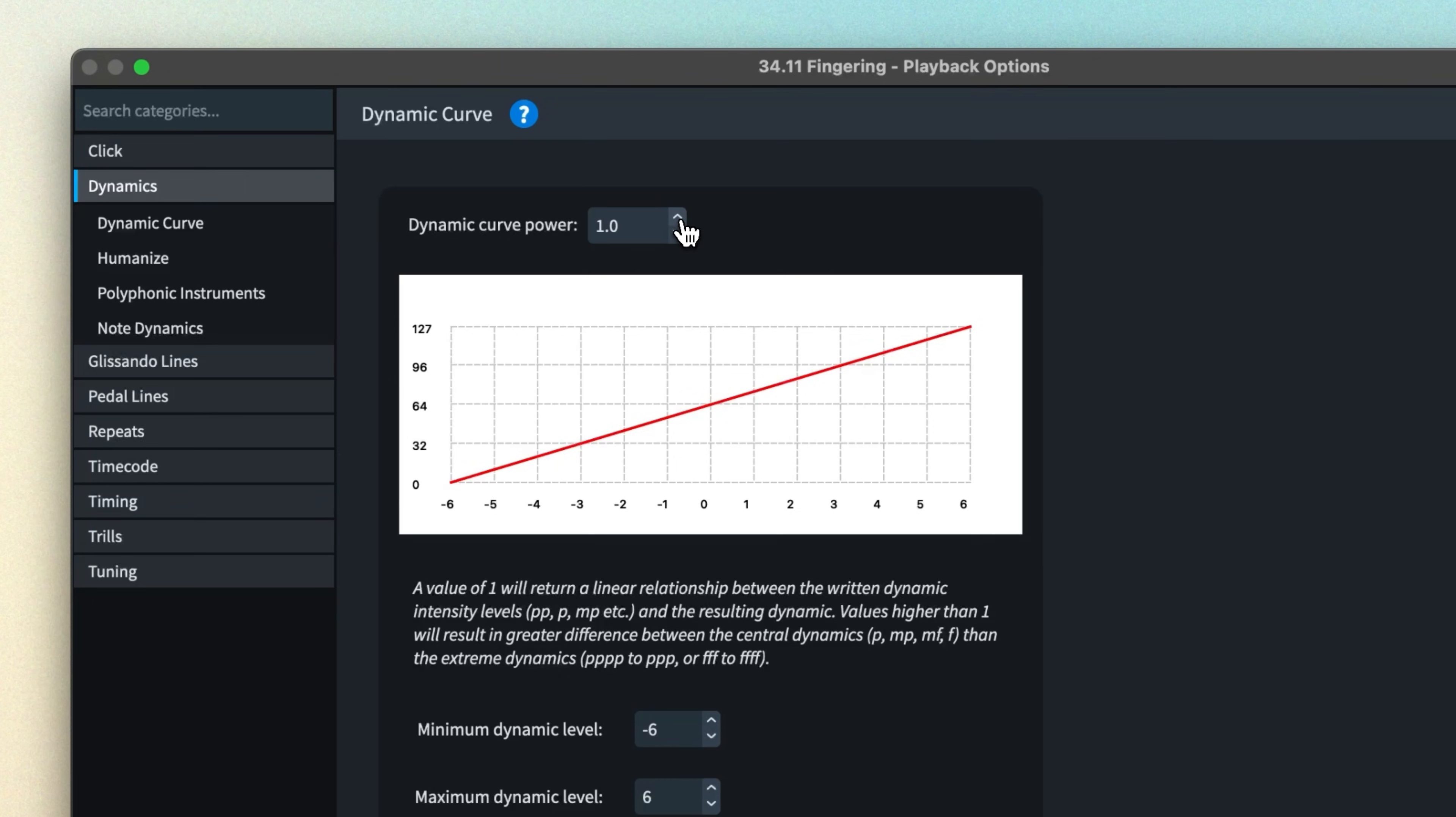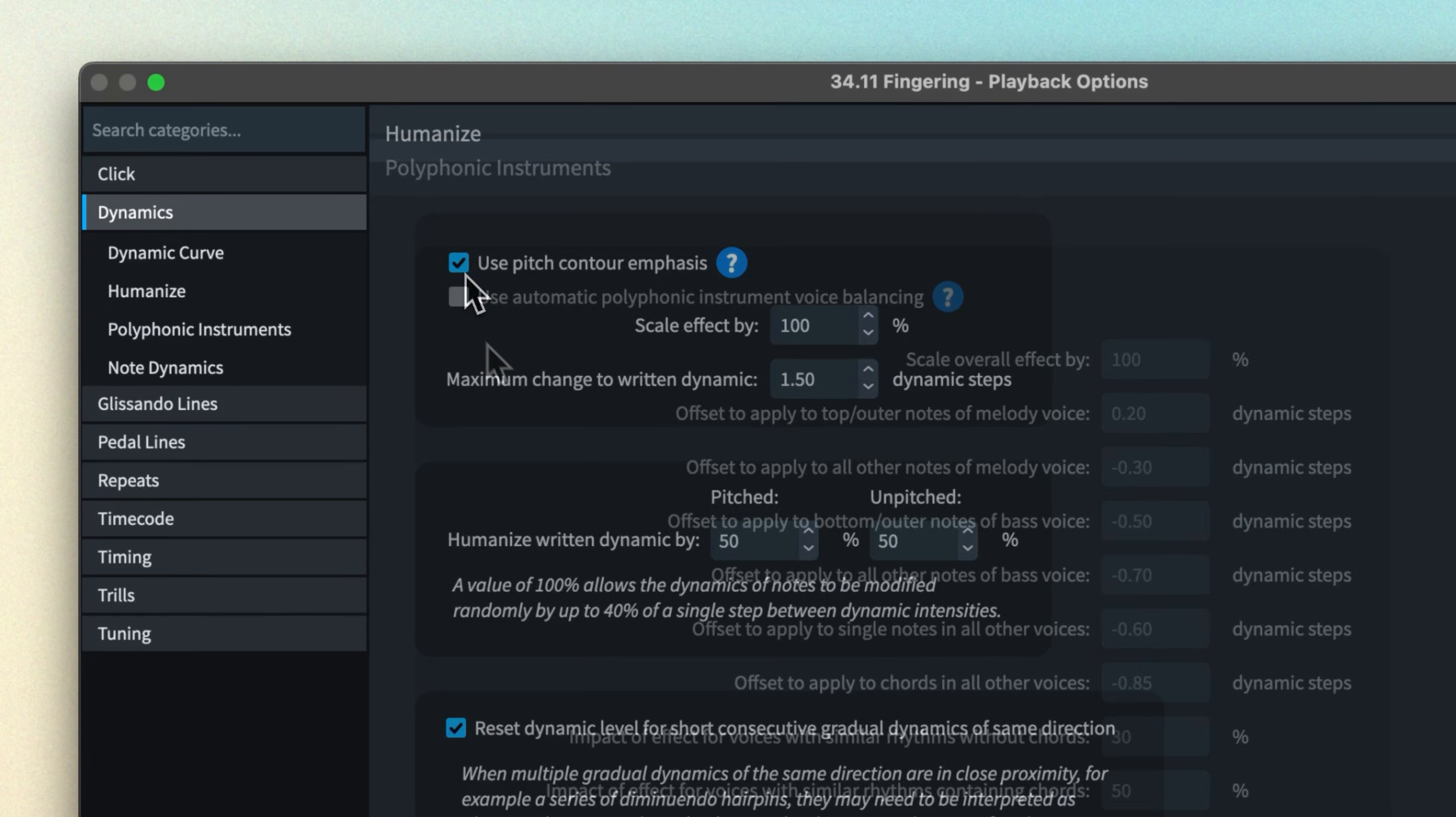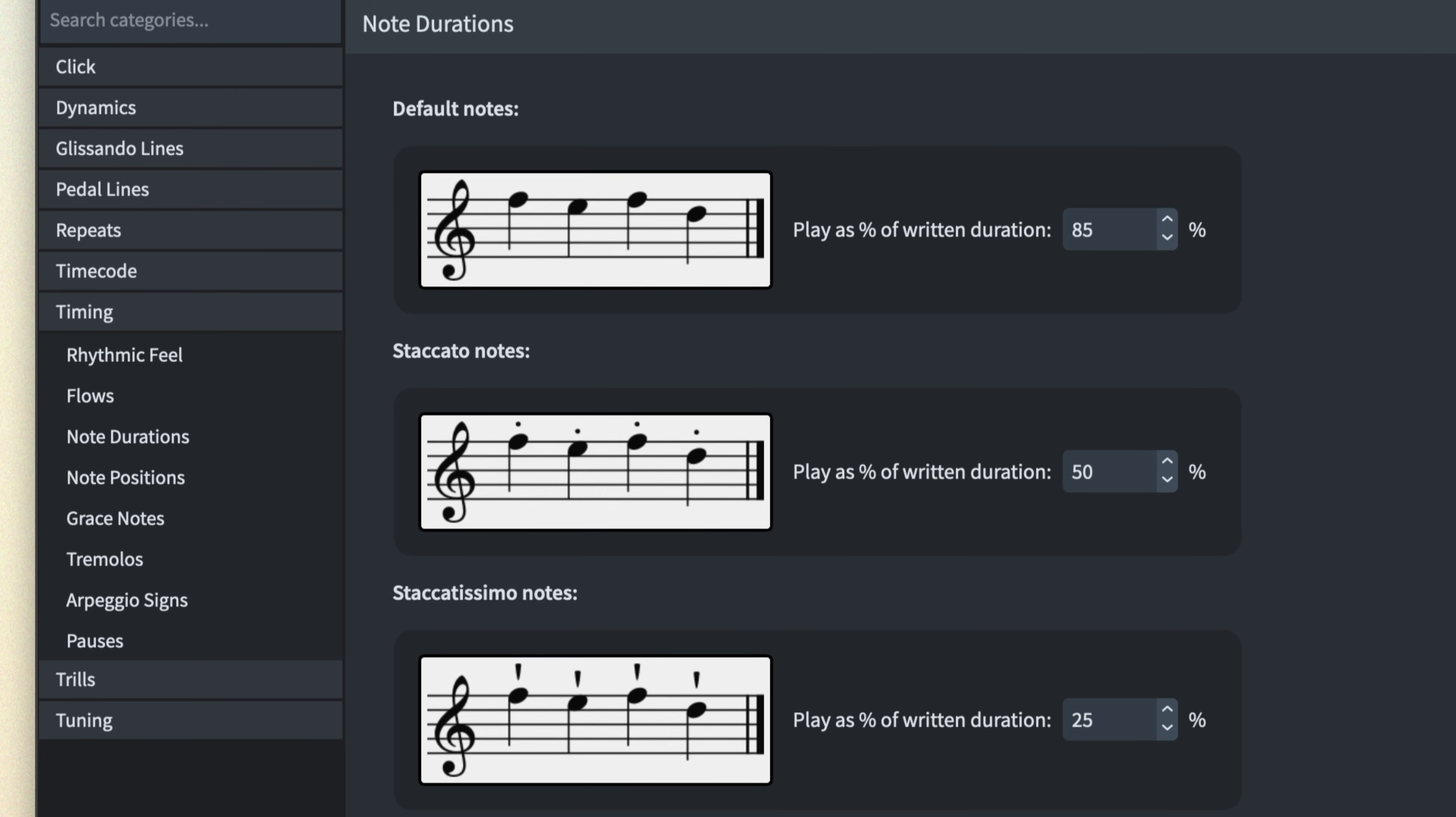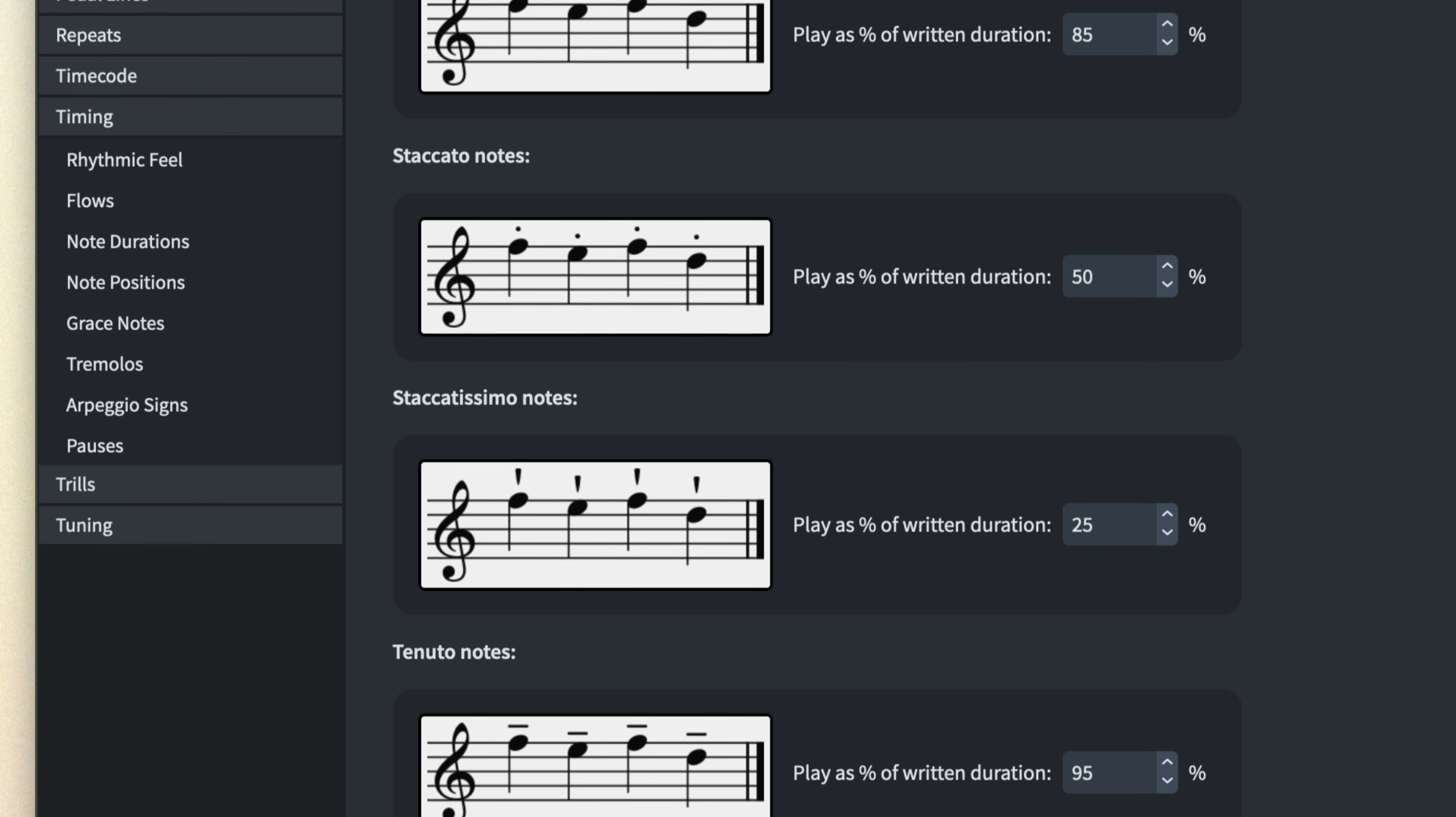You can control the overall scale of dynamics, the emphasis to place on various beats of the bar, and customize Dorico's humanization features, pitch-contour emphasis, and voice balancing. There are options for setting the relative length of notes that have articulations, such as staccato and slurs.